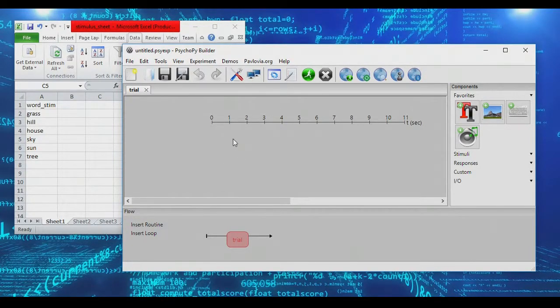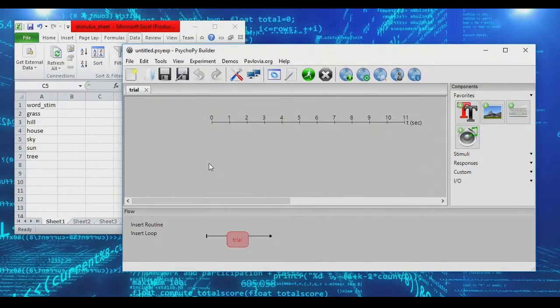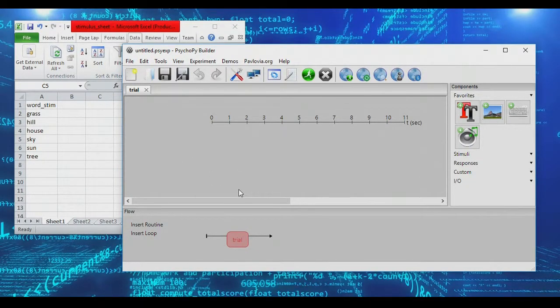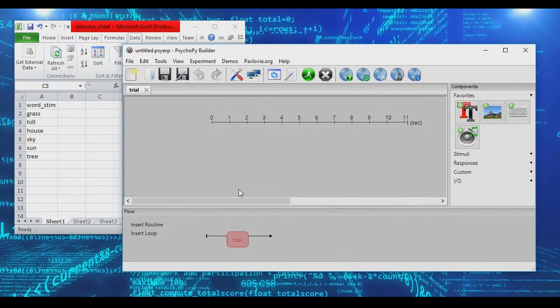In today's mini tutorial, we're going to take a look at how you can actually introduce some branching paths into a loop, such that the way a trial proceeds depends on how participants have responded so far in the trial.